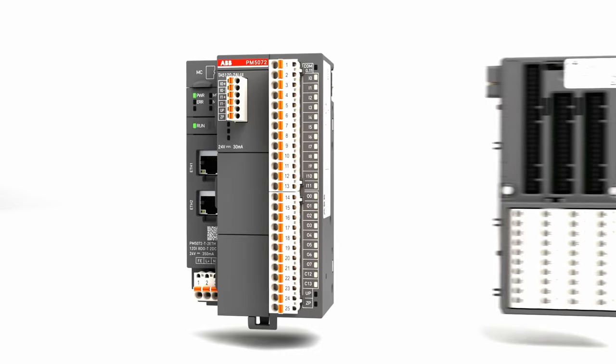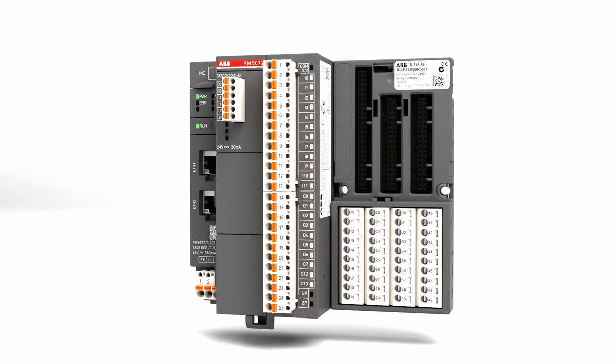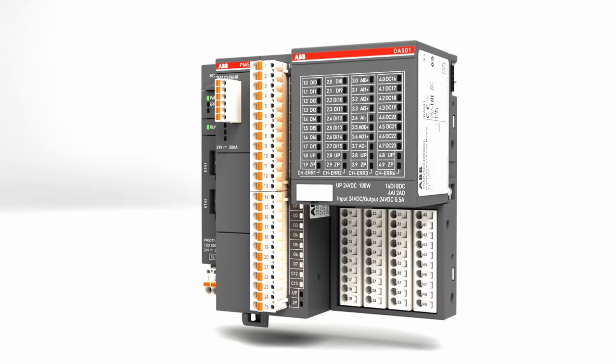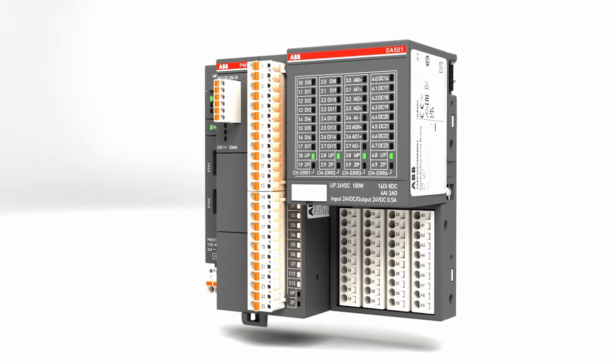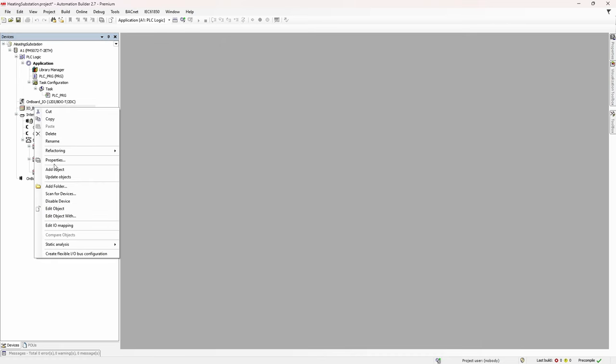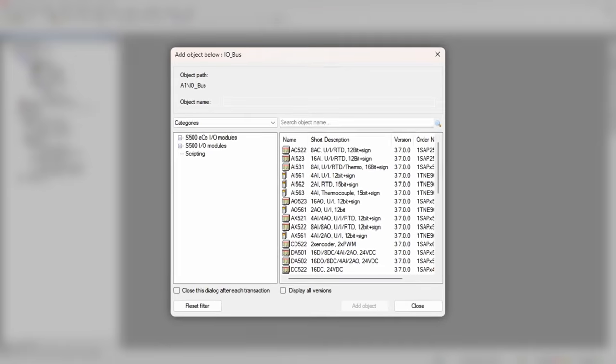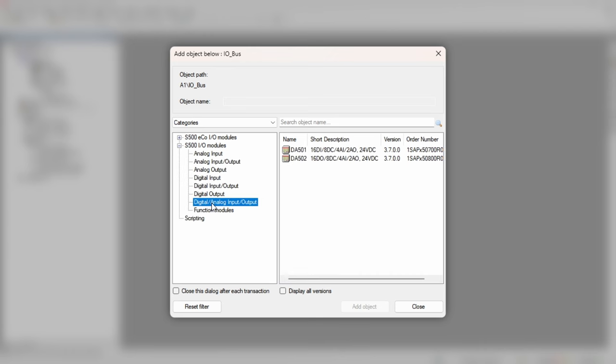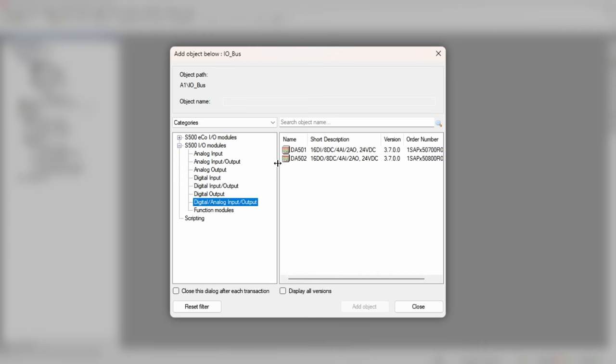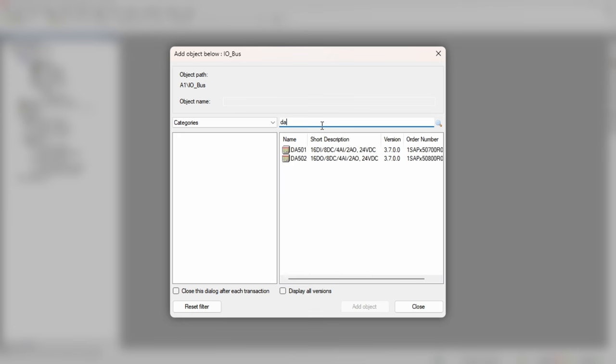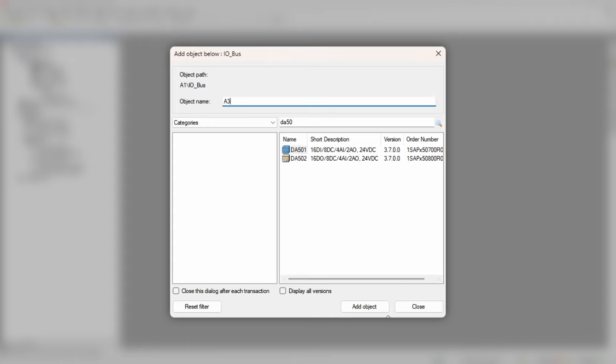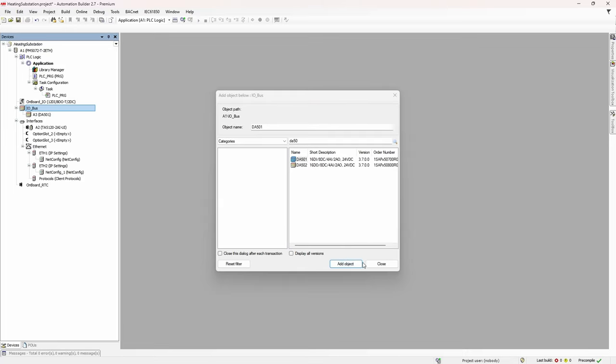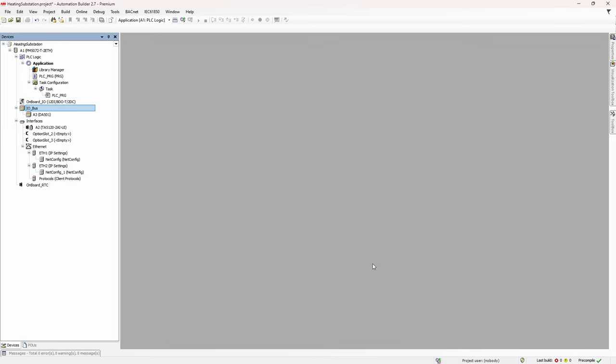Now we need to add DA501 module to the CPU's iobus. Right click on iobus element. And again, if you know which category the module is in, we can navigate there, or we can simply type the name to the search box and select from the filtered out list. Don't forget to give the module a proper name. But even if you forgot to do so, you can rename the module later.